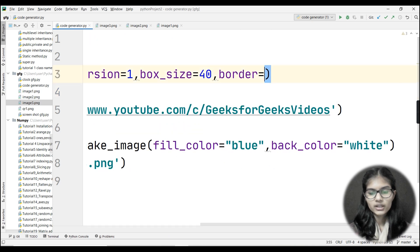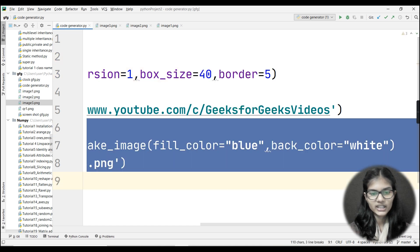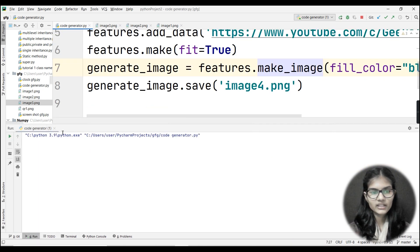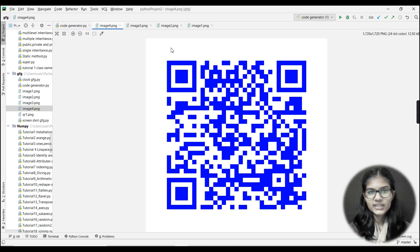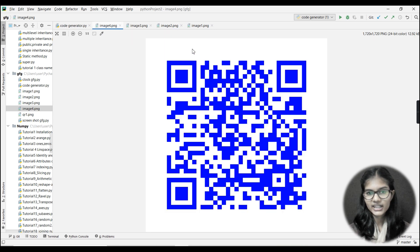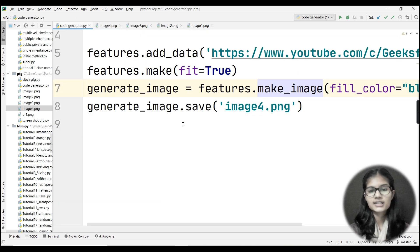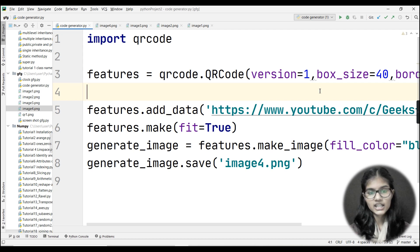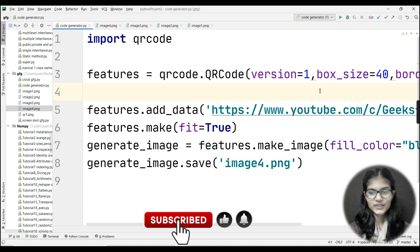Let me also show changing the border — let's set it to 5. I'll change the filename to 'image4.png' and run the program. Double-clicking image4.png, you can see the border is larger now compared to image2 and image3. This is how the parameters work and how you can change them to your choice, adding website or channel links as well. I hope you're clear on how to make a QR code generator. Thank you, take care, and don't forget to like, subscribe, and share the channel.